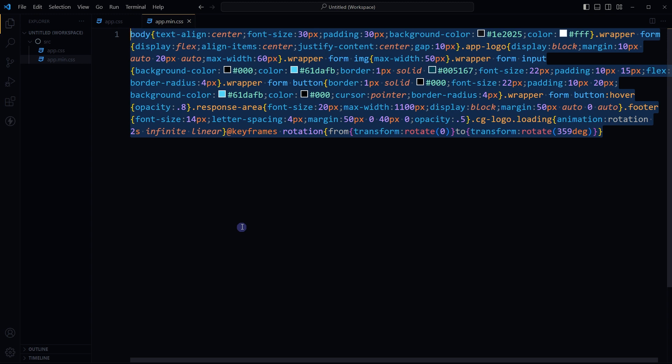It is important to note that CSS minification is often combined with other performance optimization techniques such as code concatenation, image compression, and caching to further improve the speed and performance of web pages.